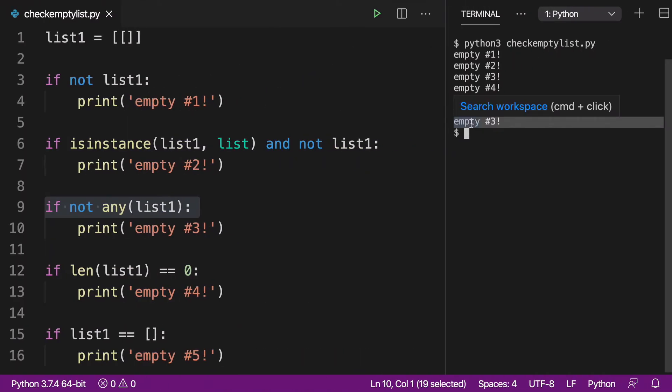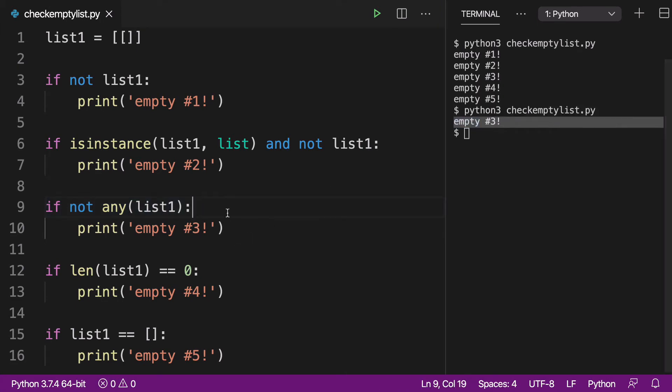If that was something that was interesting to you, if that is a use case that you might need to handle, empty lists inside an empty list, nested empty lists, then using the any built-in function might be a good use case for you. And I actually have a whole video dedicated to the any built-in function in my built-in function series. So I'll try to link that up in the notes for this video.